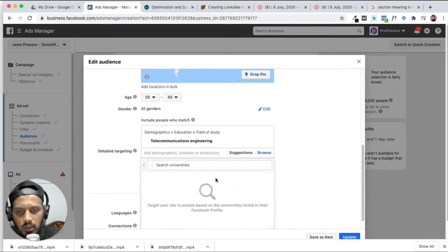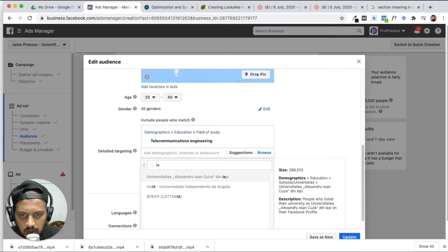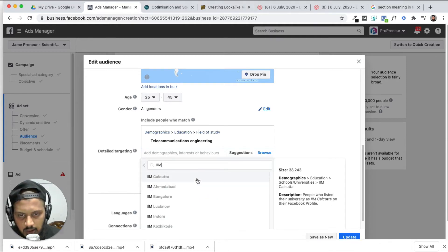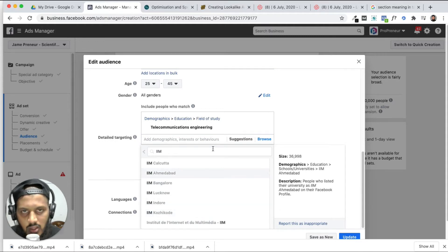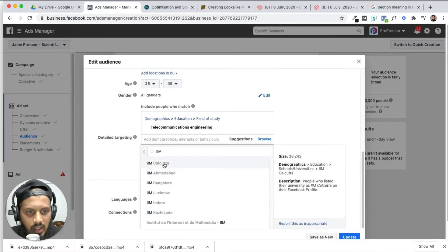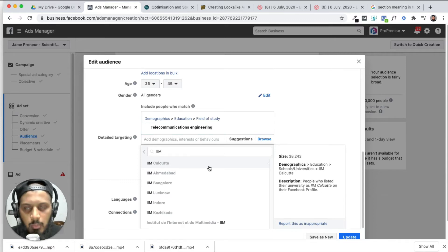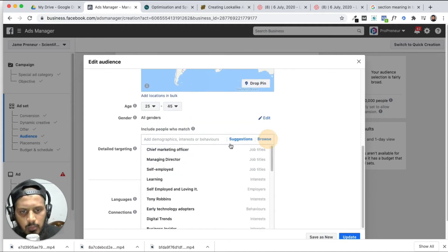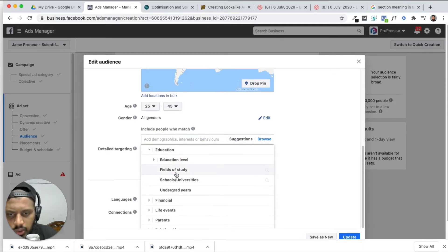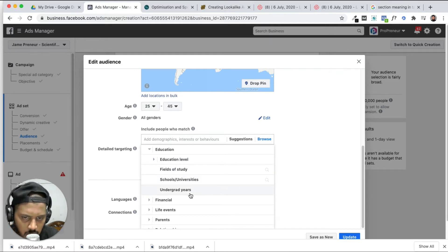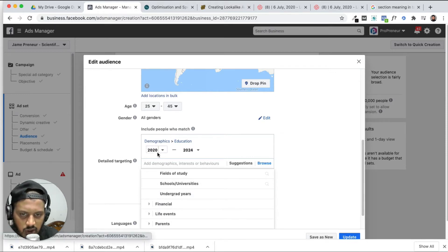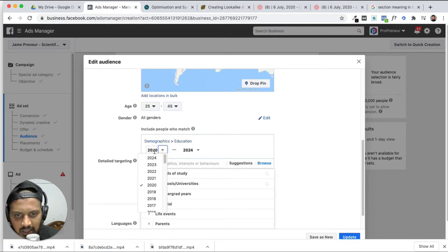Schools and universities — we will select. IIM. I think IIM. IIM Calcutta. How about IIM — the college. For example, 38,000 people. Calcutta IIM. And the pages. So I am going to target based on our services and based on our product. So again browse. Demography. IIM. IIM — Education, Fields of Studies, Schools. Undergraduate years — let's check this. So demography, education. From and to options. Second — Financial. Income.